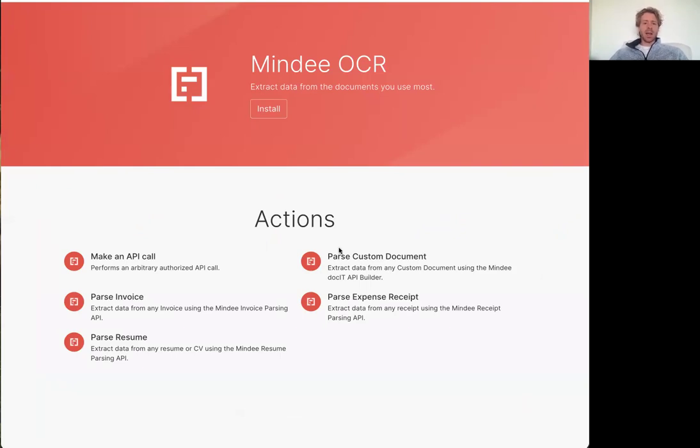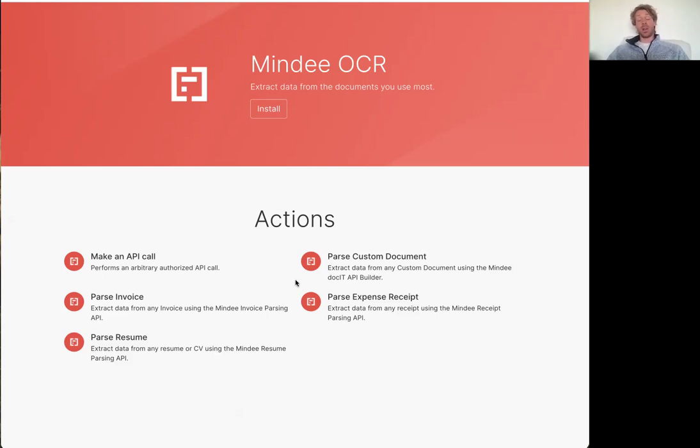And it comes with these actions here. This is a growing list so you might see more actions in future. Otherwise if you have any special requests don't hesitate to reach out to us through our website or in the comments of this video.